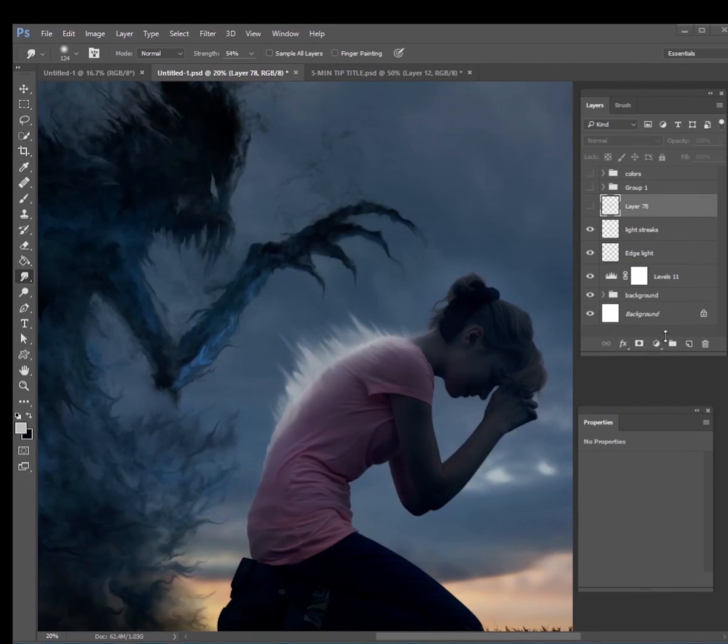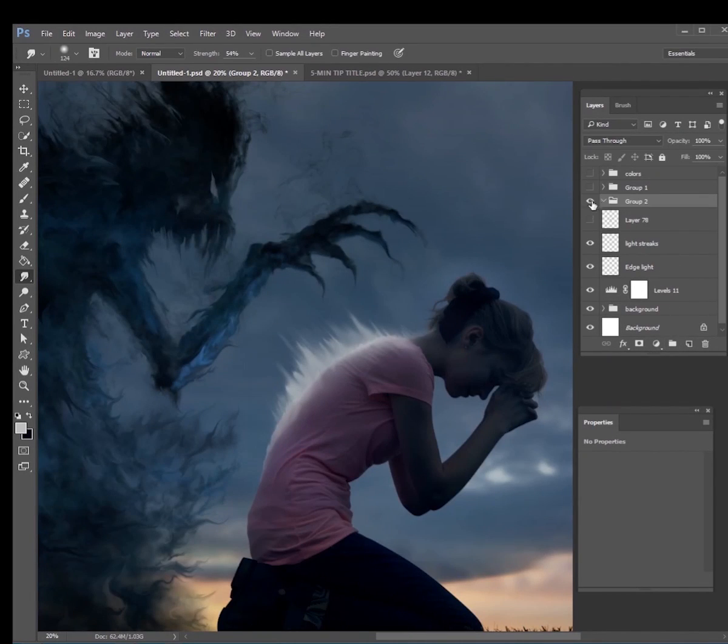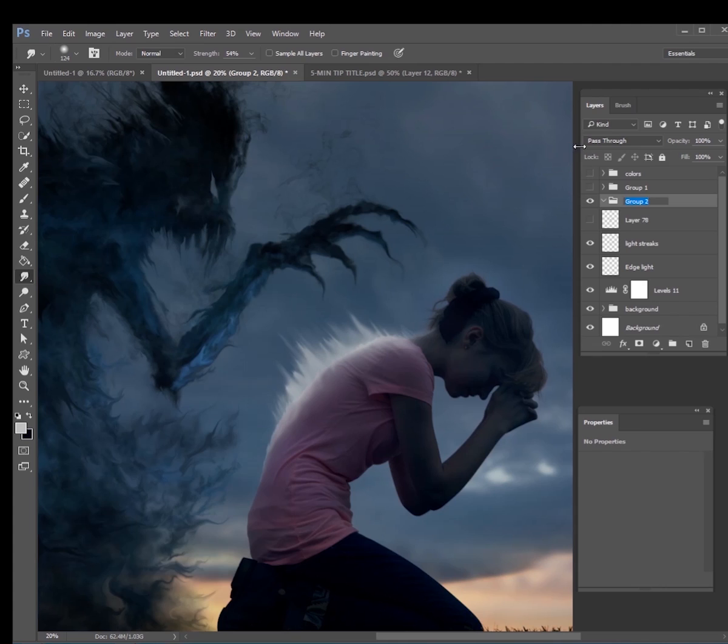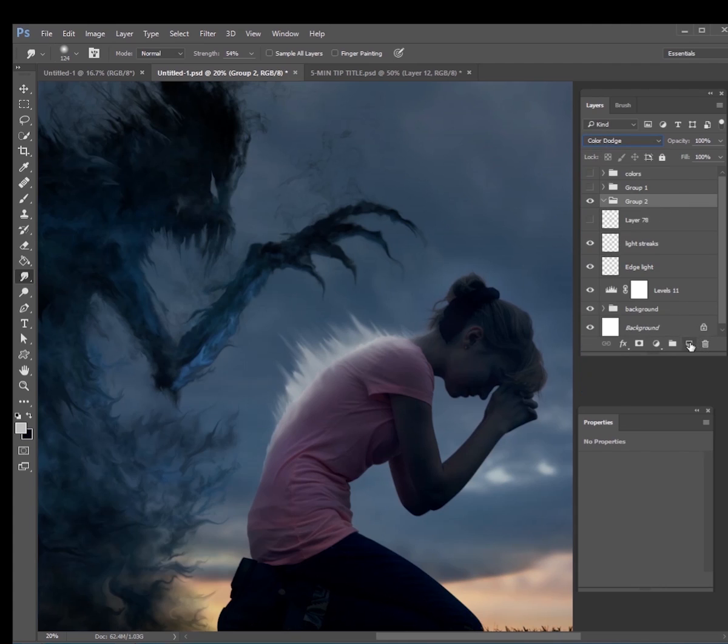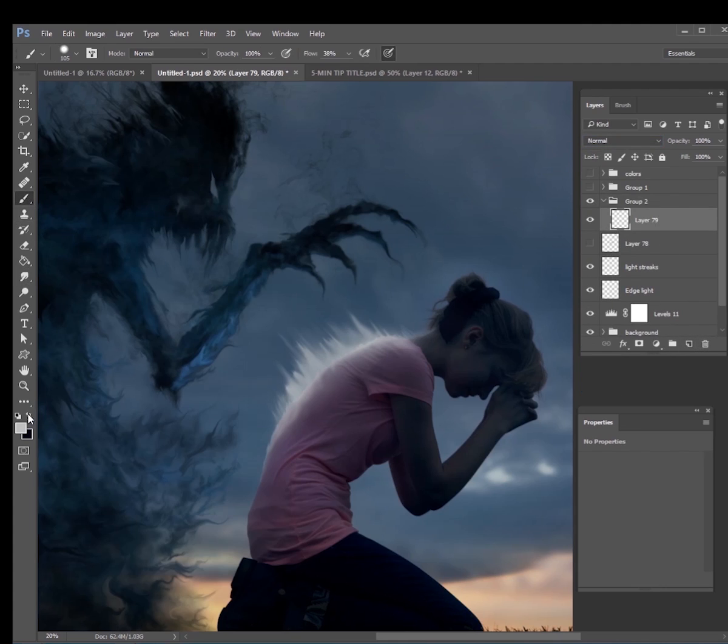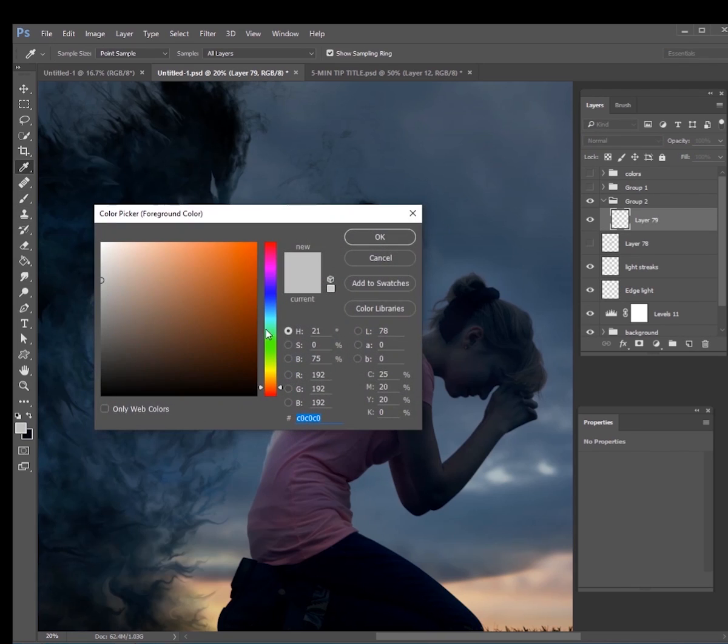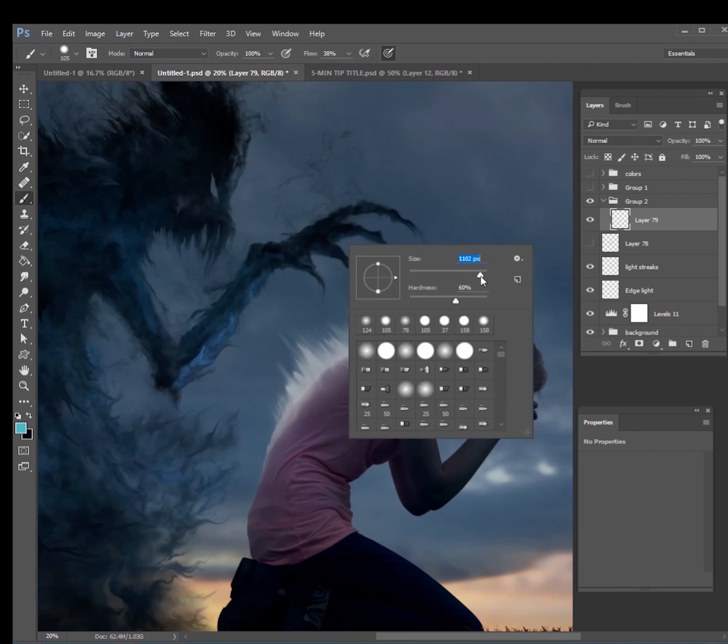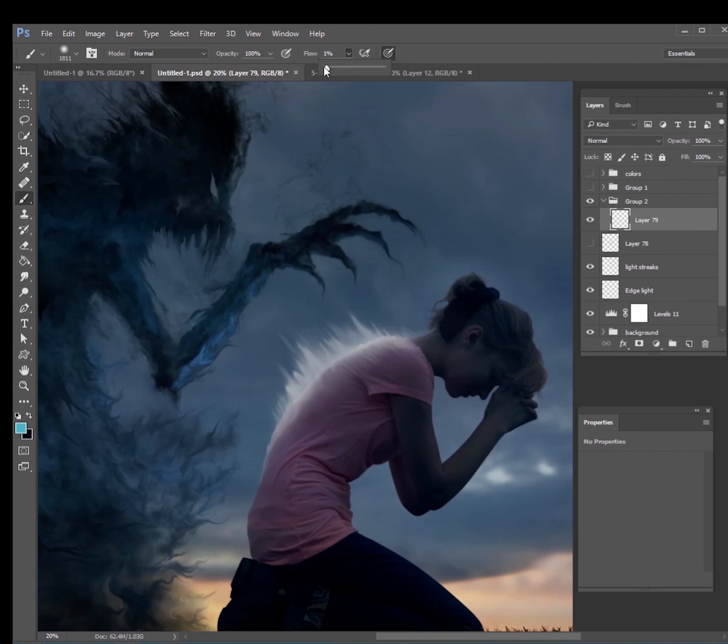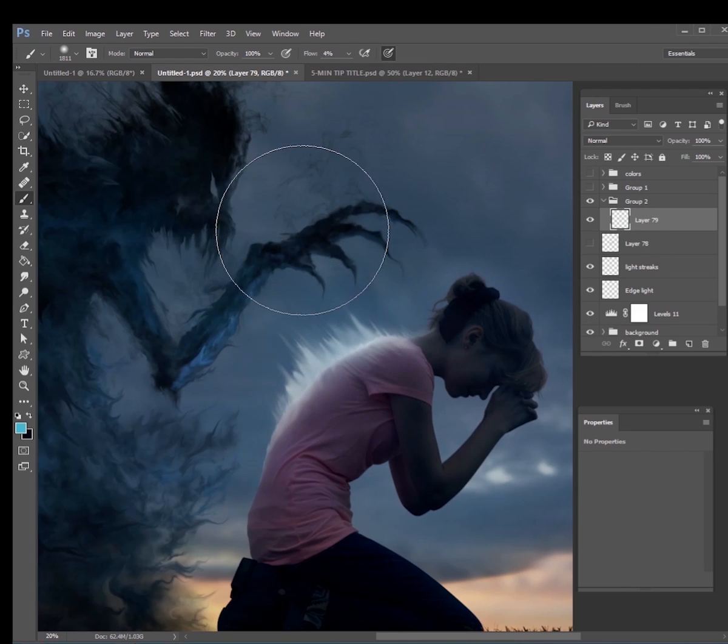So to do the color dodge, what you want to do is make a new group and then change that blend mode on that group to color dodge. So just change that blend mode right there and put a new layer inside of it. And so I was thinking for the colors to be nice and blue and kind of a nice cool color.